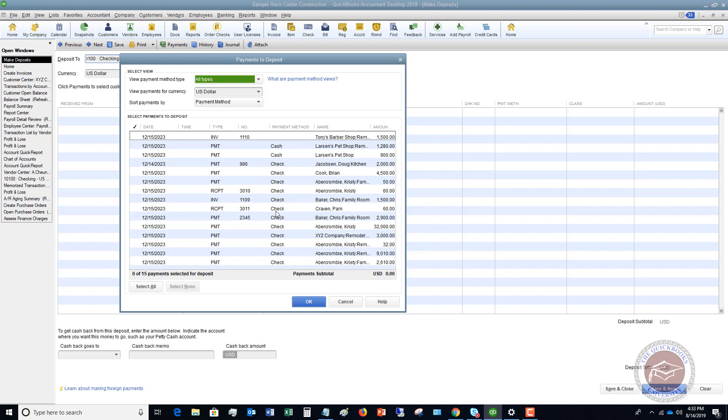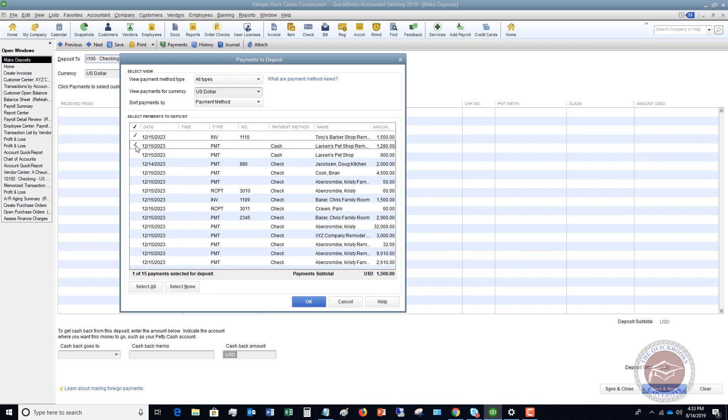Now here's a little trick. This is what you want to do when you make these deposits. So every time you go to the bank, you want to make a deposit slip, or if you do remote deposit with your phone, it doesn't really matter. But for each and every deposit that you make, you want to make sure that you only check off the ones that are on this deposit.